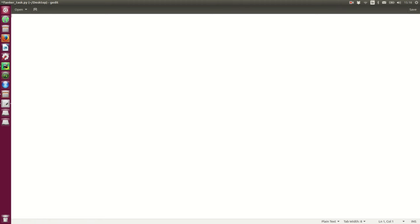Ok, so now we're going to create our script and start by importing the library experiments. We're going to use a quick basic setup for the experiment.